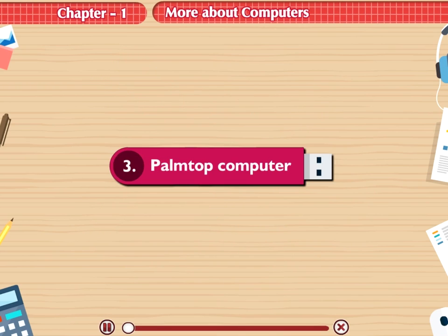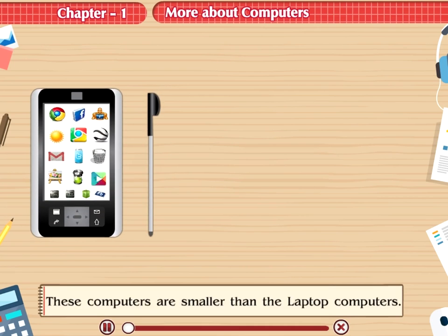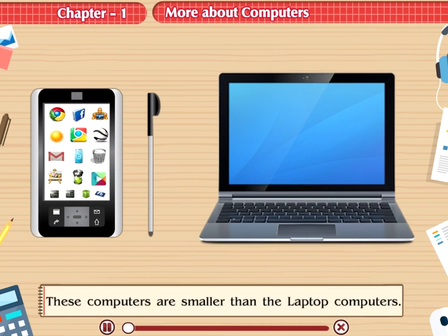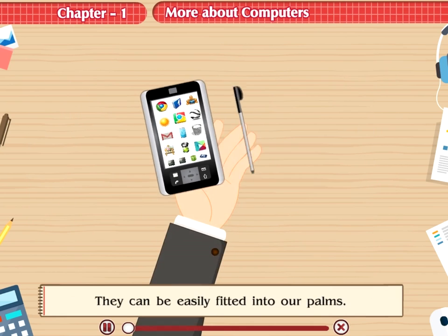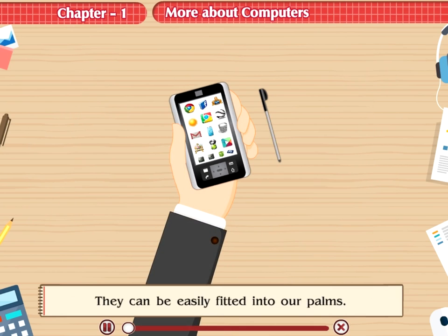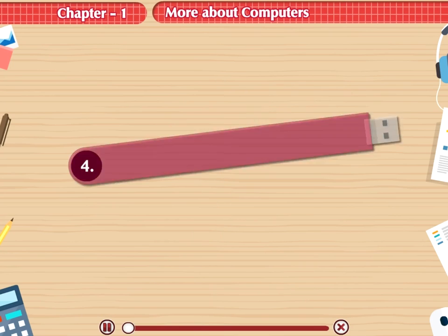3. Palm Top Computer. These computers are smaller than the laptop computers. They can be easily fitted into our palms.